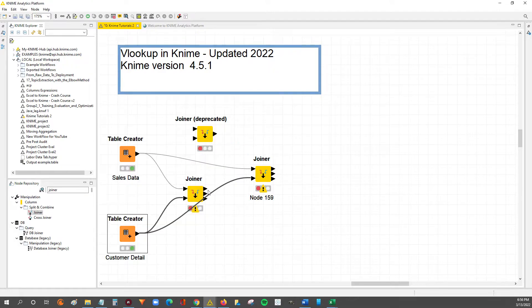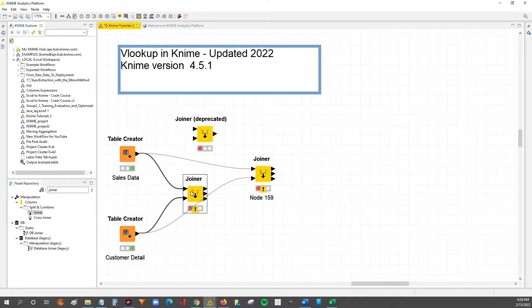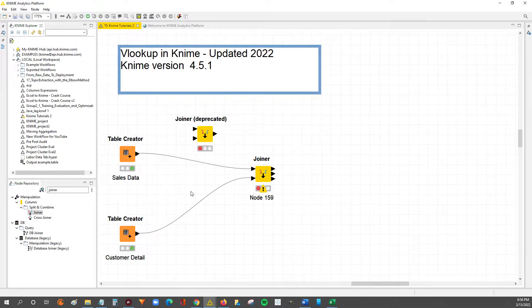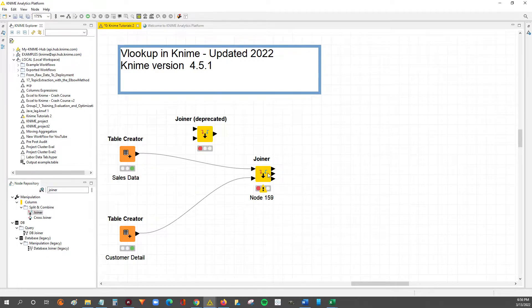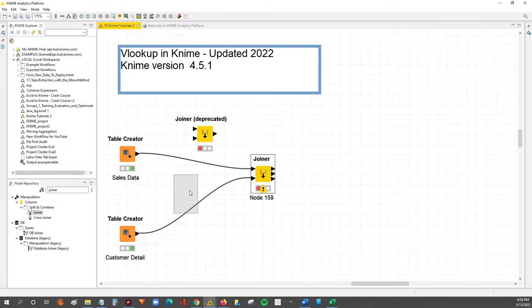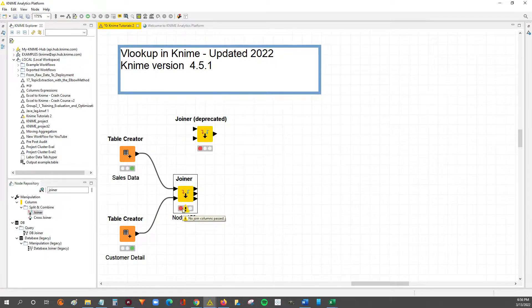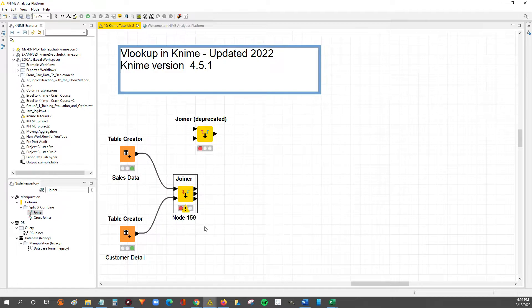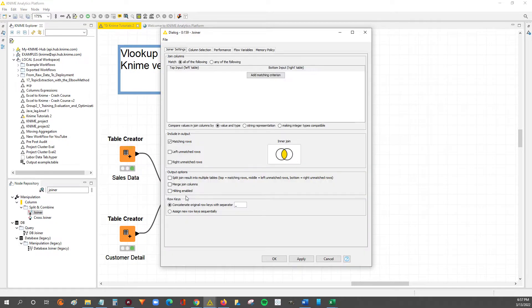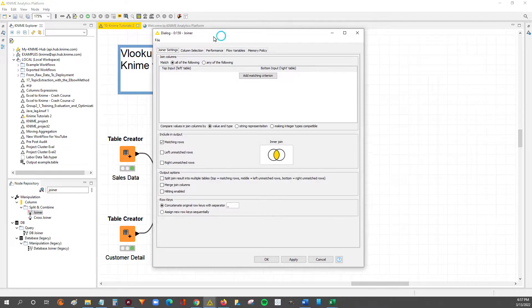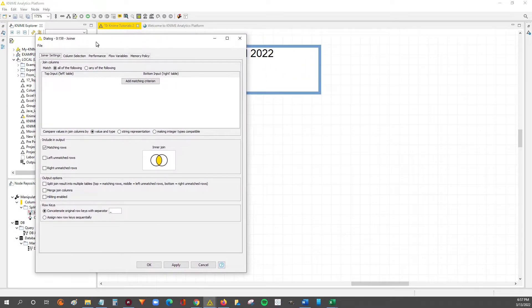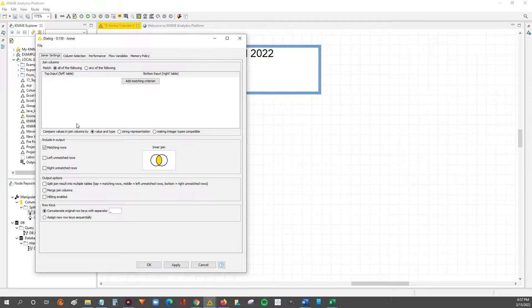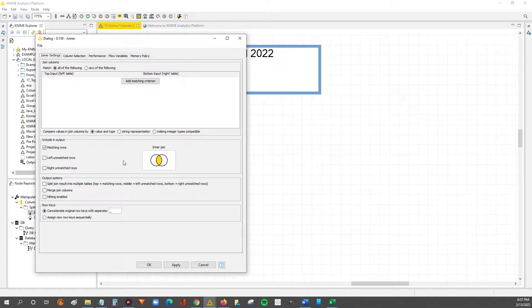So now we can double-click to get started with the configuration of the node, because as you can see right now, the node is in red status which means you need to configure it. And you can configure it by double-clicking into it and then you'll get this configuration menu. So within this menu we have a few different options, but I'm just going to walk you through the most important ones that will help us get done this VLOOKUP.